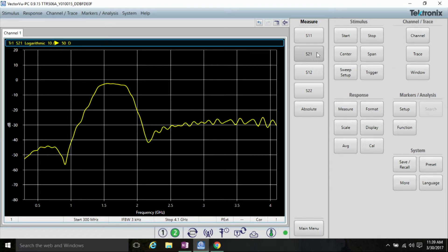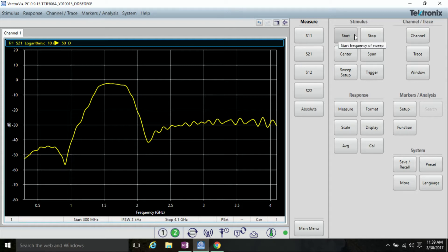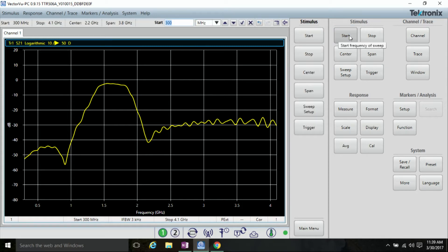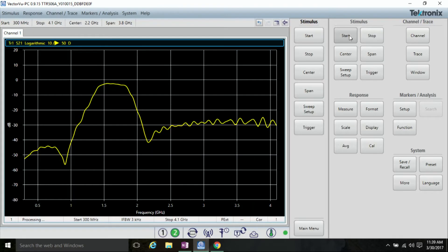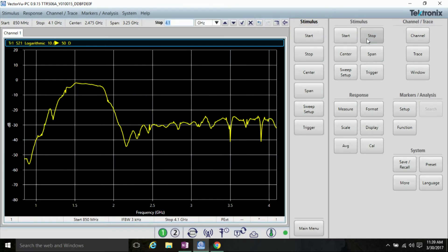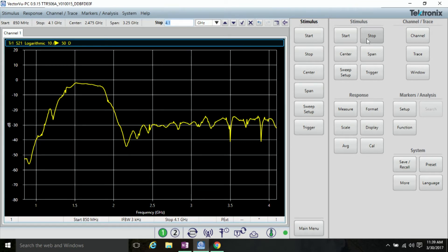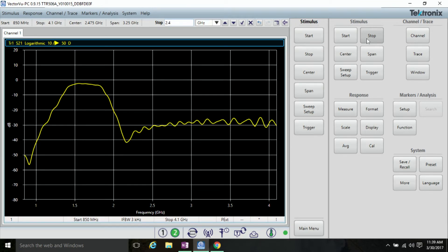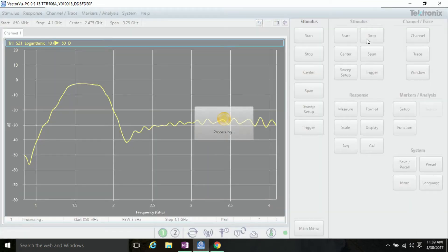Let's go ahead and zoom the frequency range in to see our bandpass of the filter. So click start. Let's do 850 megahertz as our start. And then as a stop, let's go ahead and choose 2.4 gigahertz.